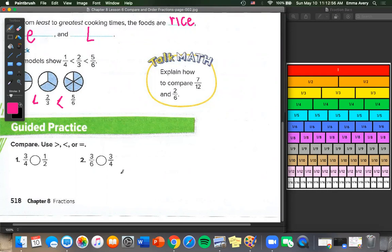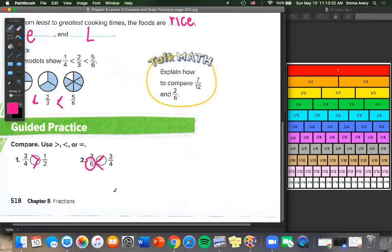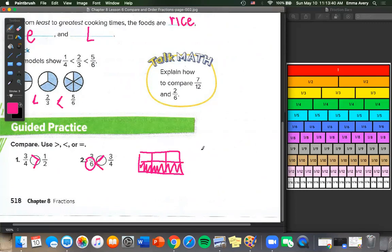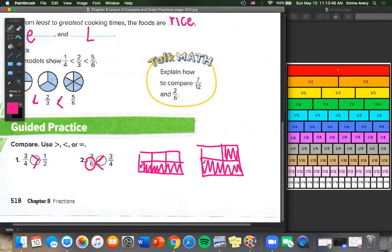Number 1: we have 3/4 and 1/2. Let's look at our fraction bars — 3/4 is here, 1/2 is here — 3/4 is bigger than 1/2. Number 2: 3/6 and 3/4. Our numerators are the same, so we can use the same trick we used for the cooking times. Whichever has the bigger denominator is less. 6 is bigger than 4, so 3/6 is less than 3/4. Because if we had 6 pieces and 3 were colored in versus 4 pieces, 3/4 is bigger than 3/6.